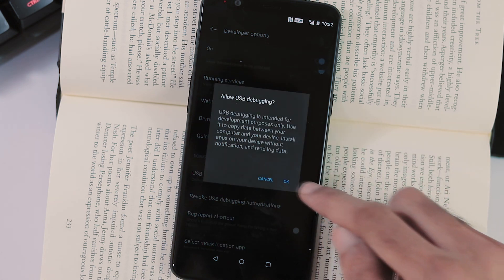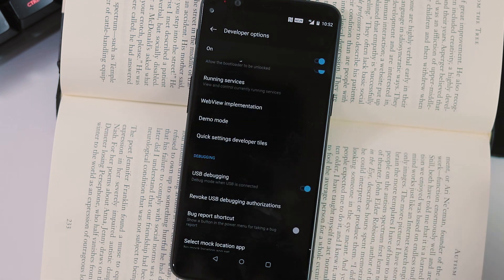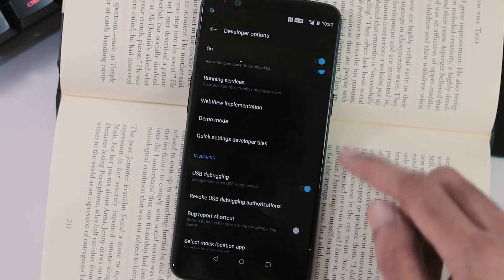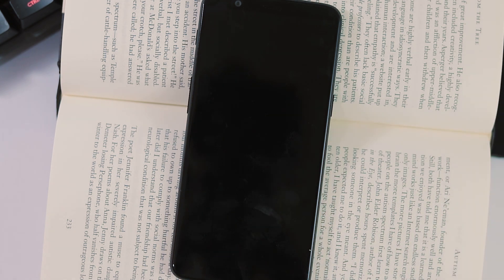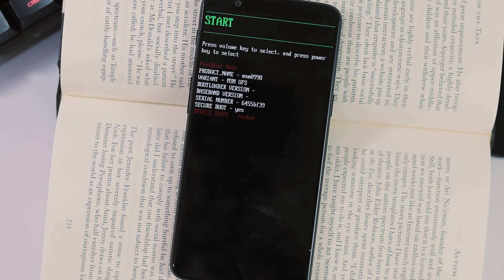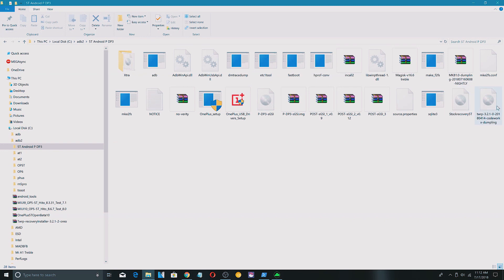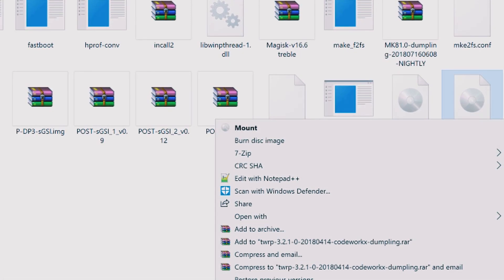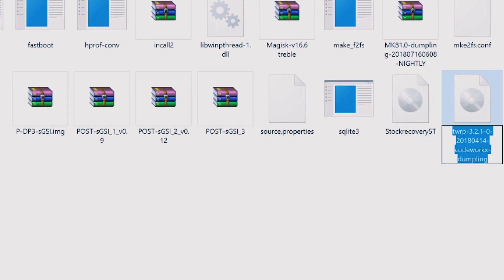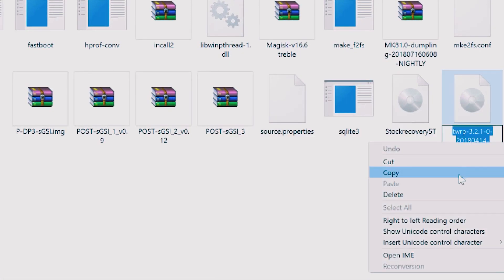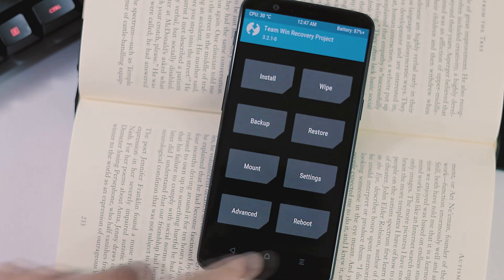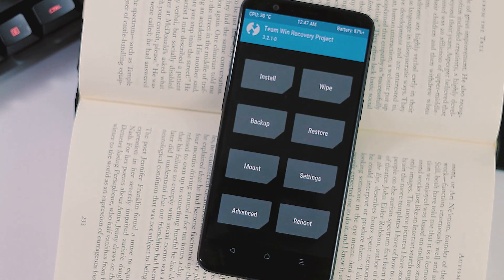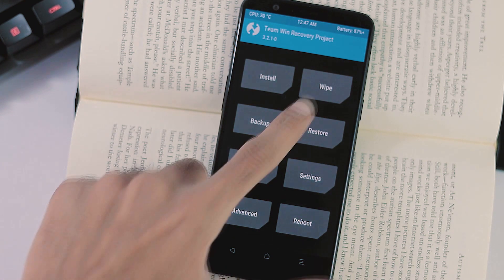First you need an unlocked bootloader, so if you have a locked bootloader, take a backup of internal storage and unlock it. And regarding the recovery version, I have used TWRP version 3.2.1 CodeWorkX version for 5T. Once you have finished installing the recovery, boot to the recovery first.